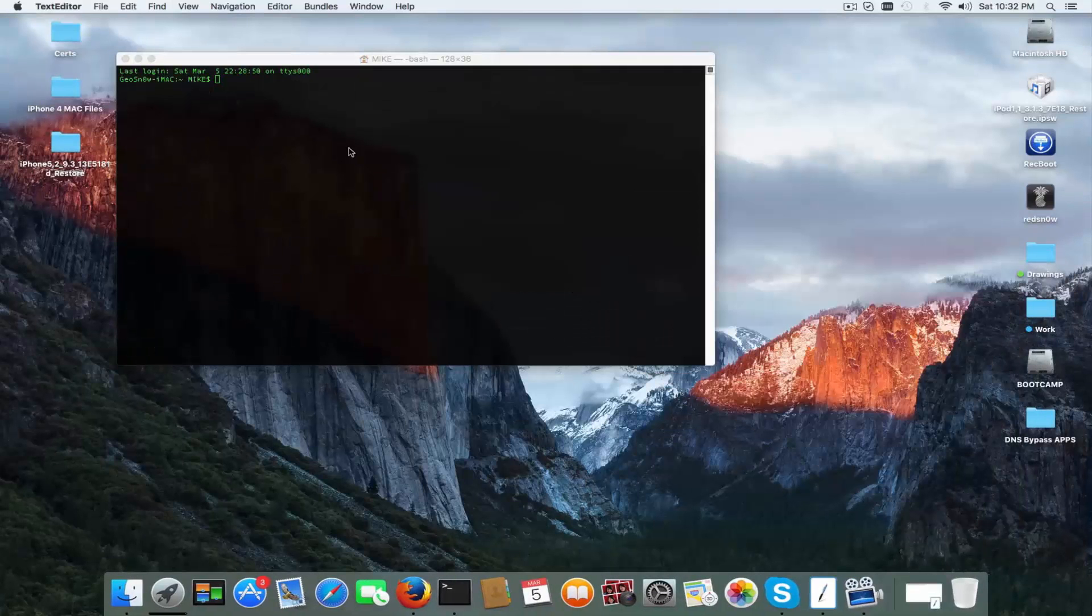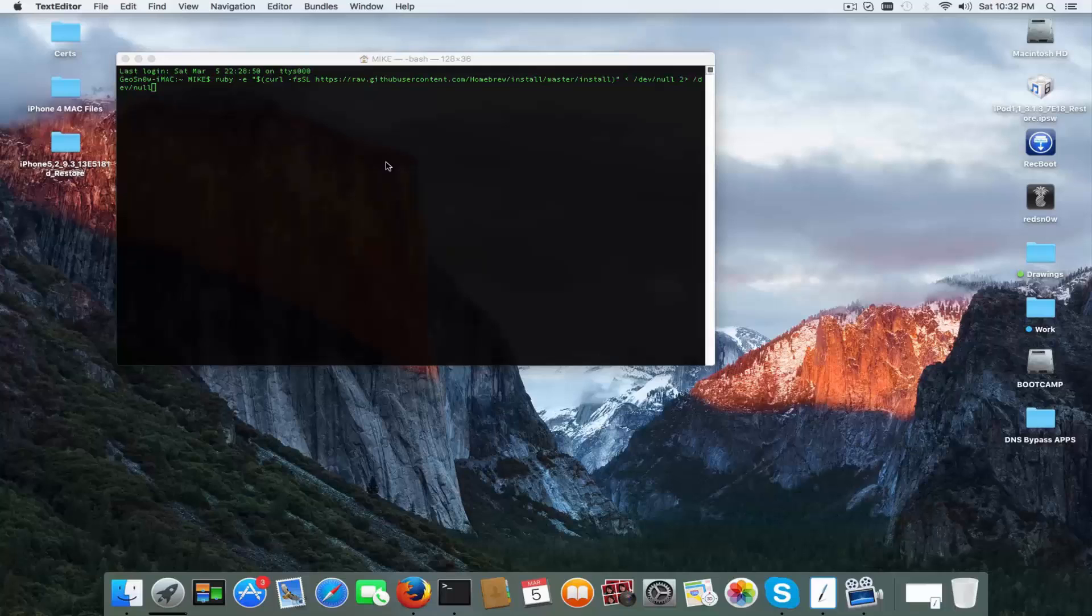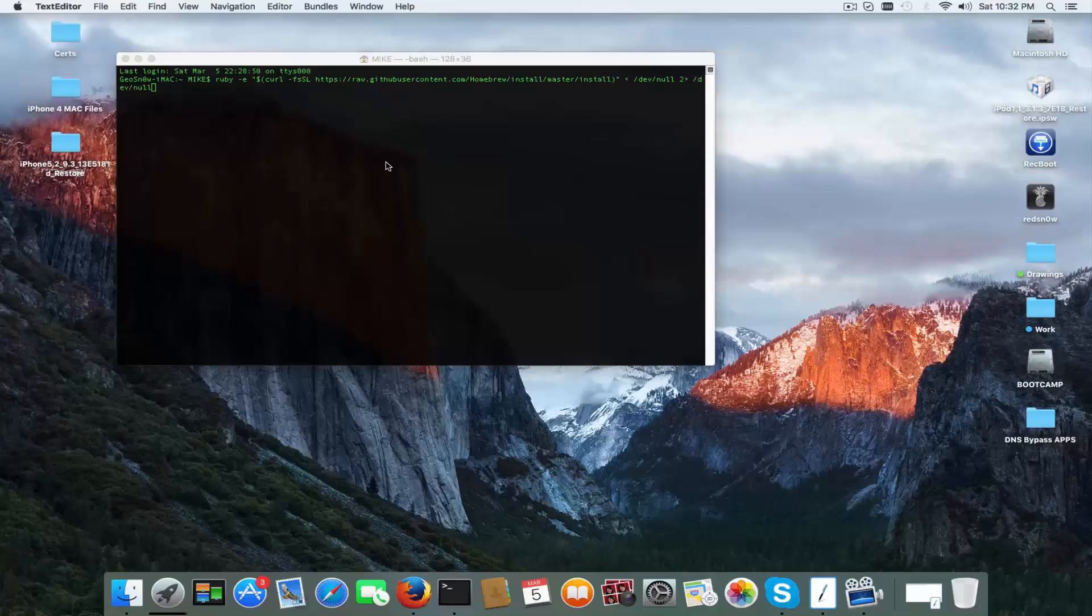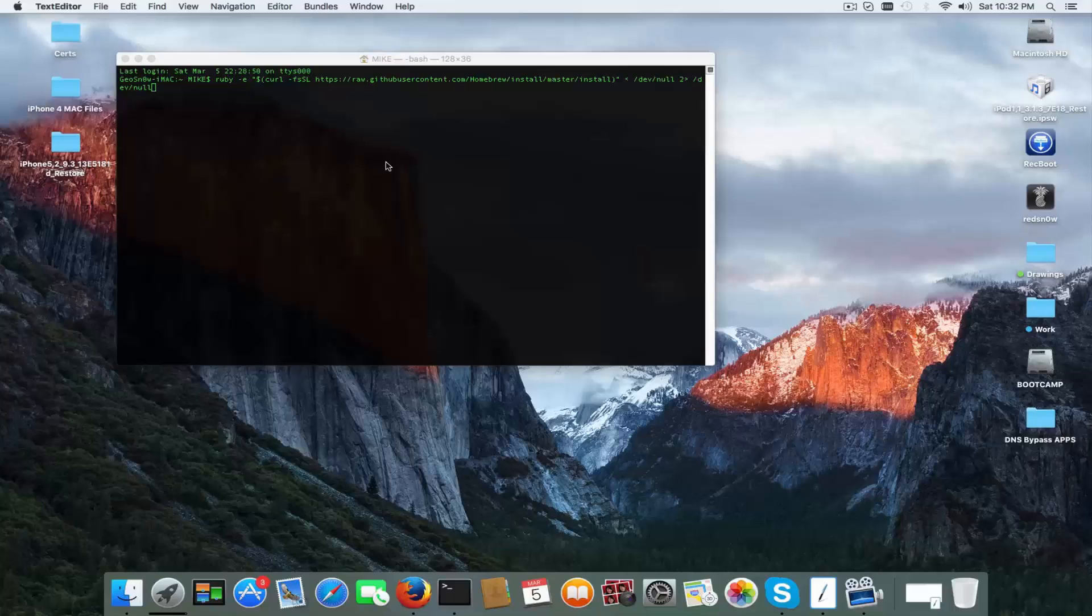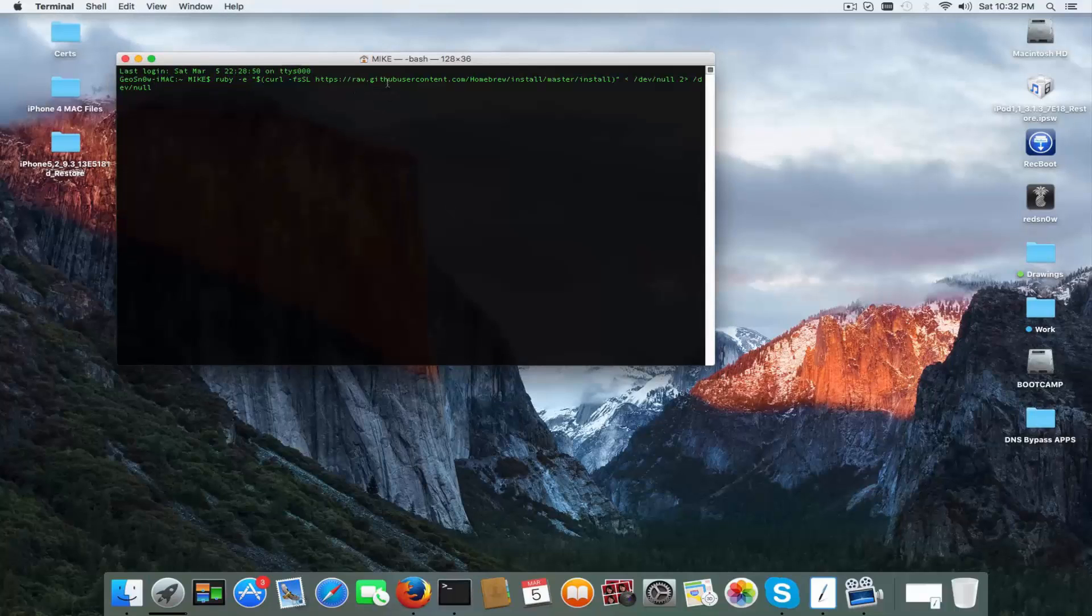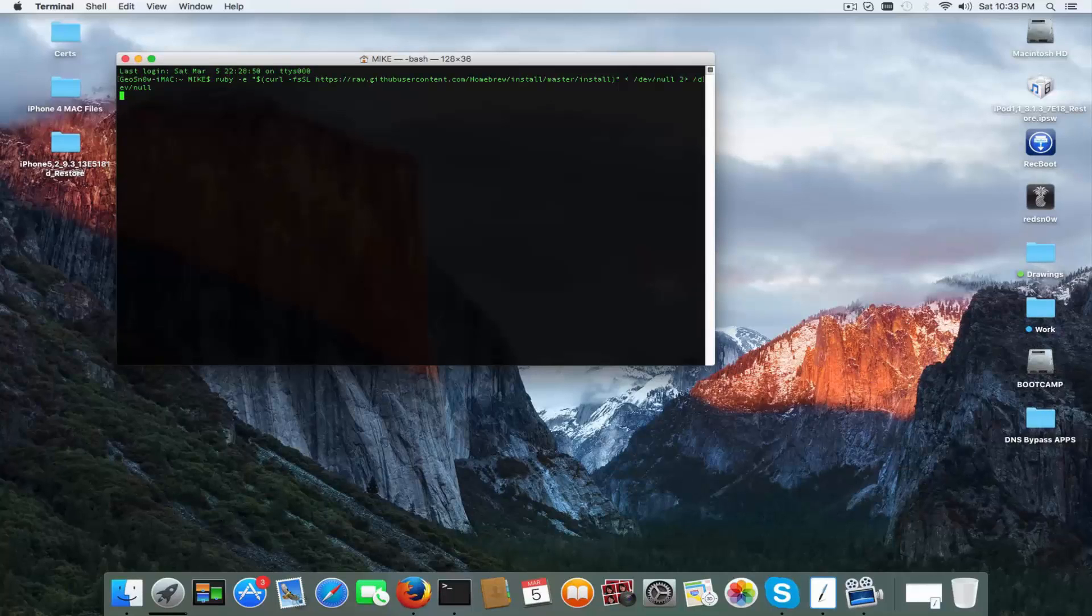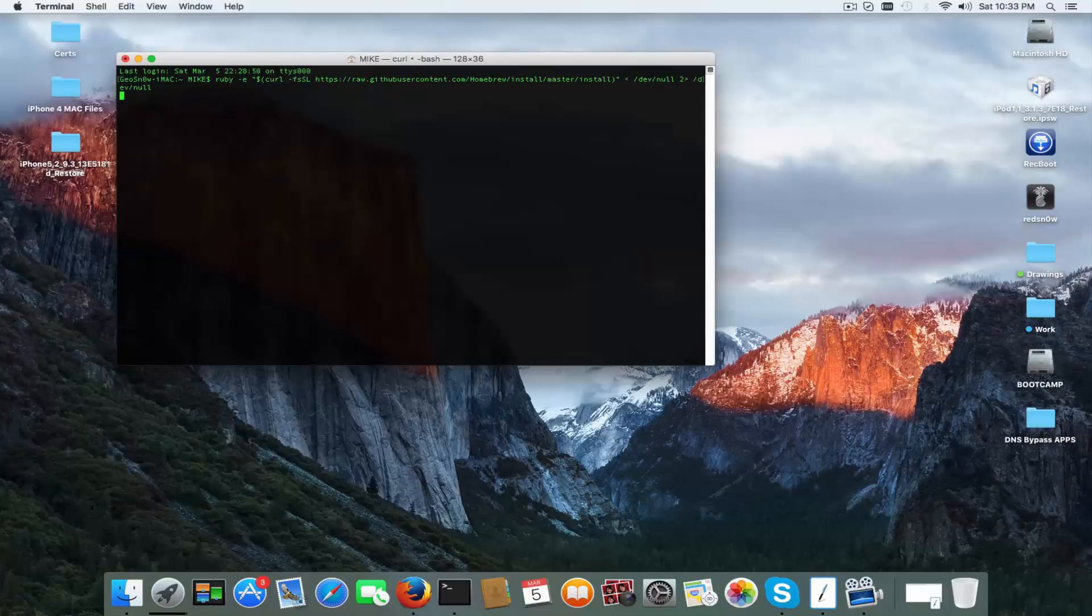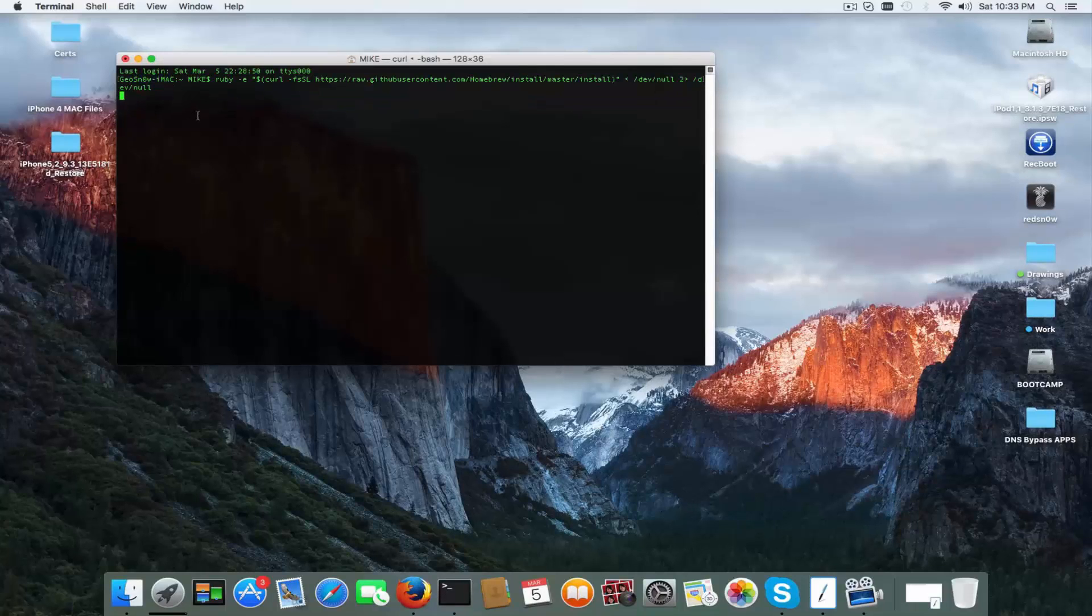It will actually call Ruby which is a built-in part of Xcode, and the curl part will actually fetch everything from this GitHub address which is the homebrew system. I'm gonna just hit the enter key. You hit the enter key, things get installed. You have to wait a couple of seconds until you see your name again.